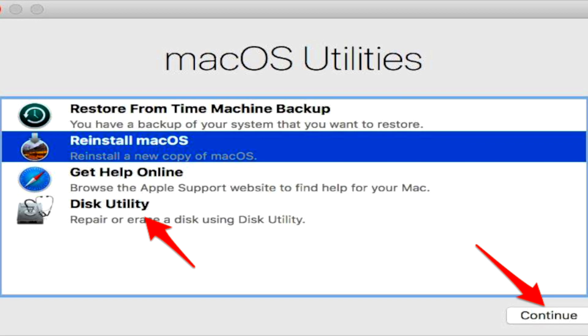Reboot your Mac and press Command plus R during the restart until the Apple logo appears to enter utilities. Choose your preferred language and click the arrow at the bottom to proceed. After that, choose Disk Utility, then click Continue.